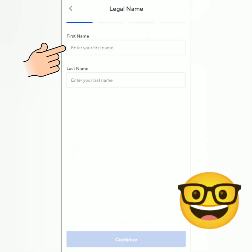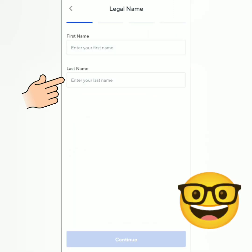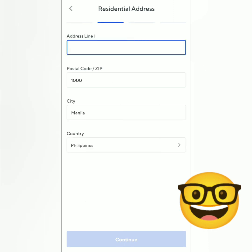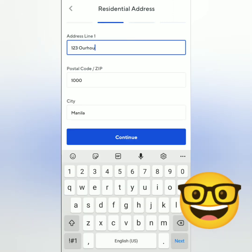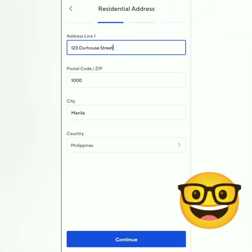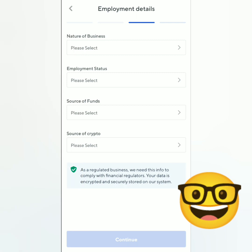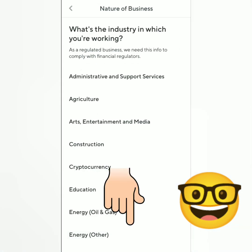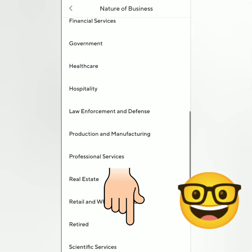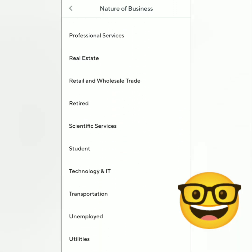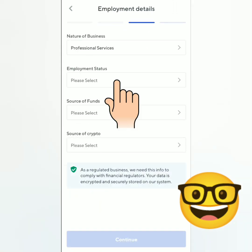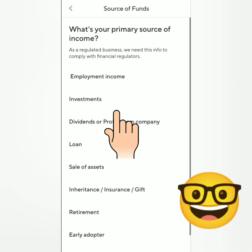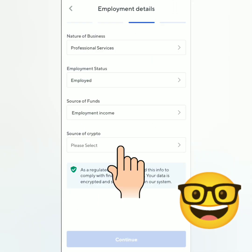Enter your legal first name and legal last name, then continue. Enter your complete residential address and continue. Next is your employment details — select the nature of your business by scrolling down. Even if you're a student or unemployed, you can still create an account on Nexo. Next, select your employment status, then your source of funds and your source of crypto.